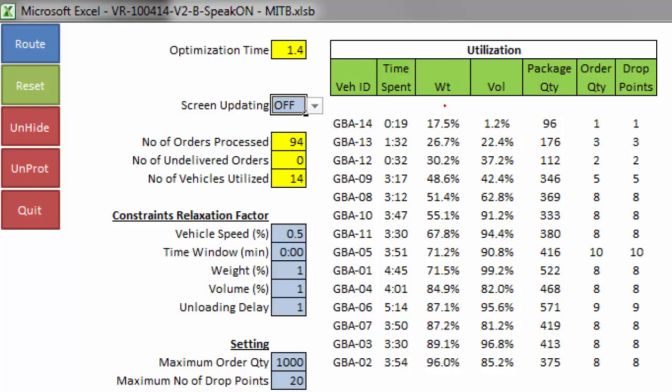To mitigate this problem, we can reduce the maximum capacity of vehicles by 10%, when defining the constraints. The number of packages and number of drop points are also given.